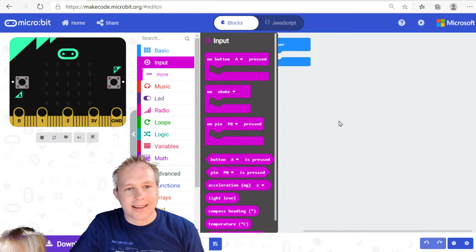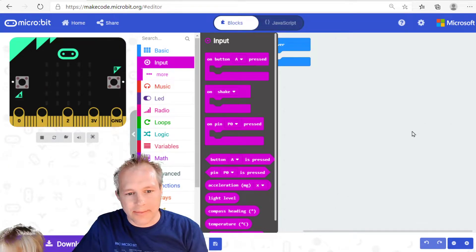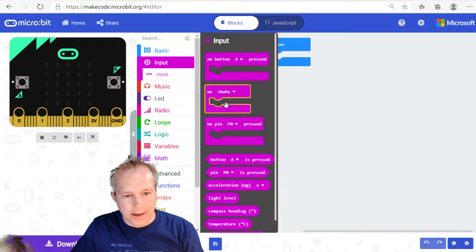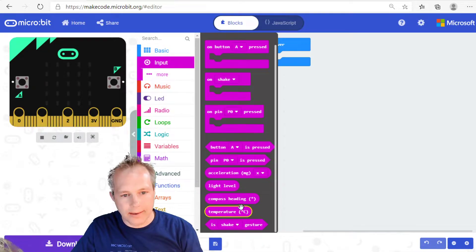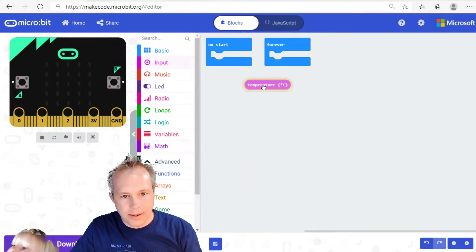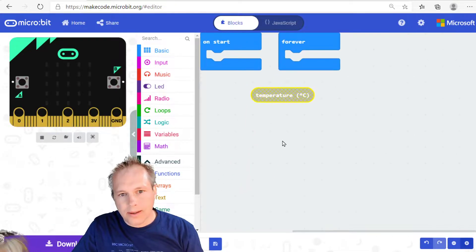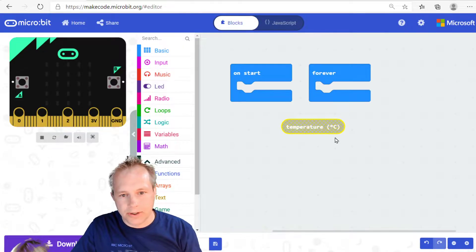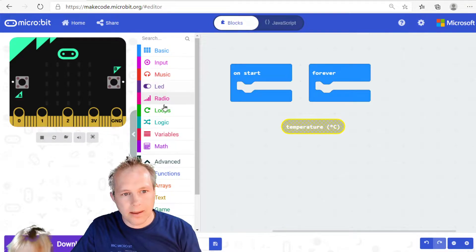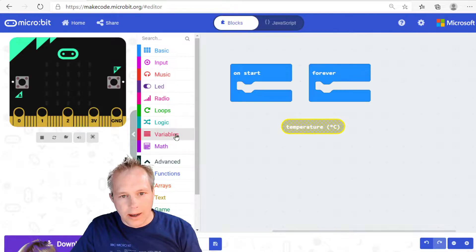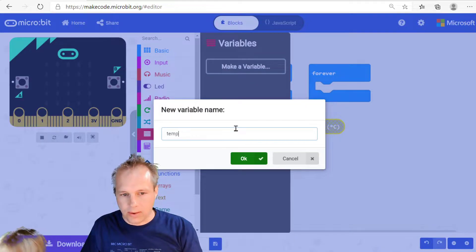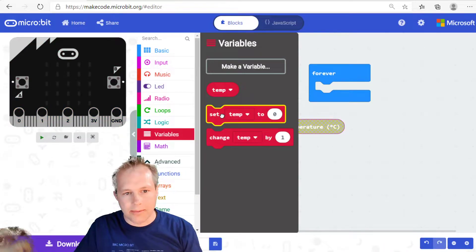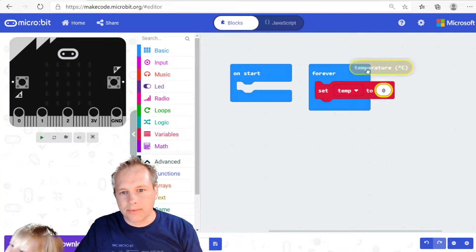We're talking about temperature, and whenever you think about an input or a sensor, you're going to want to go into the Input area. And sure enough, there is a temperature block. You can see that it's a round block because it returns a value — it returns temperature in degrees Celsius. So we're going to store that in a variable. We'll call that temp. I'm going to create a variable and assign that to my temperature.